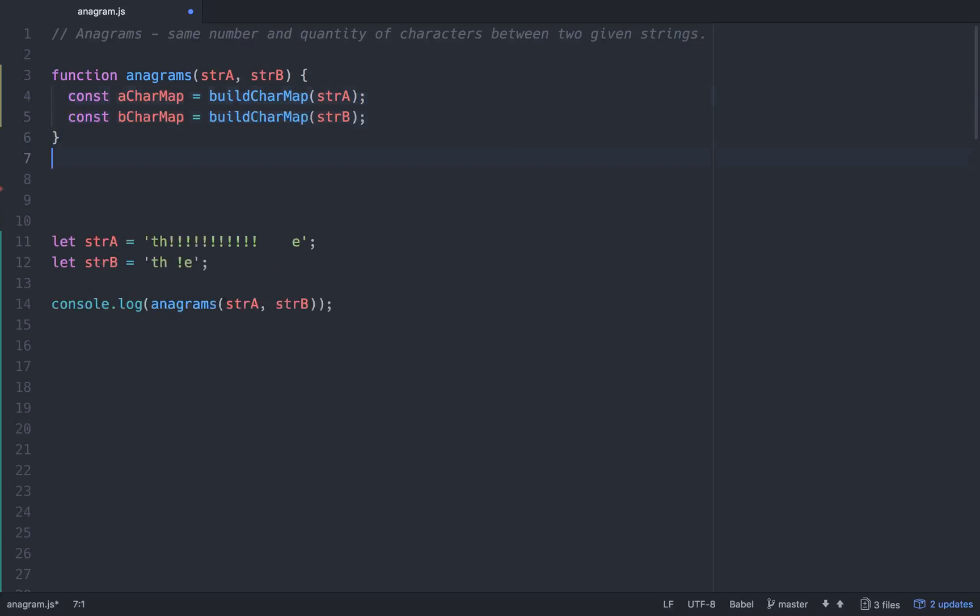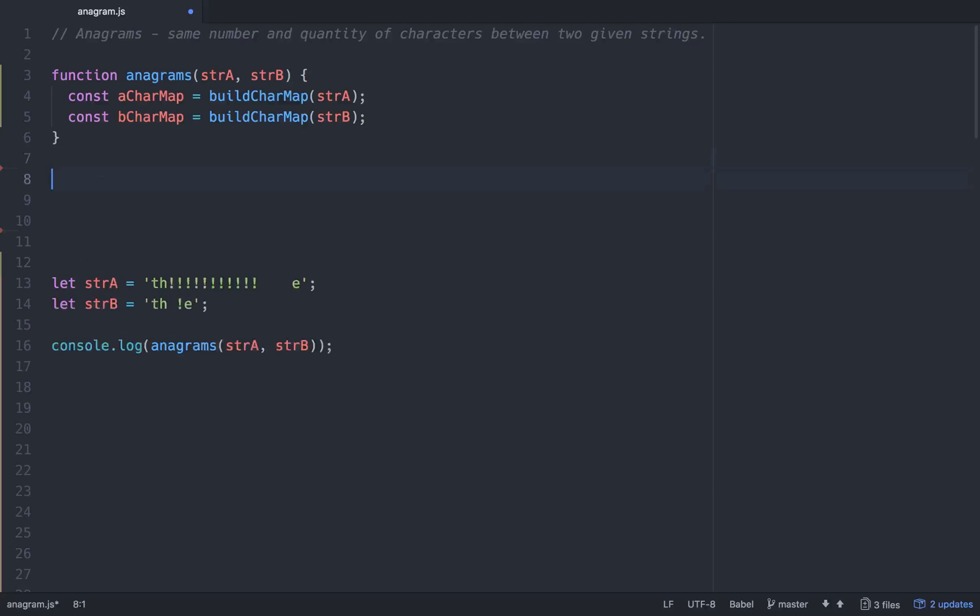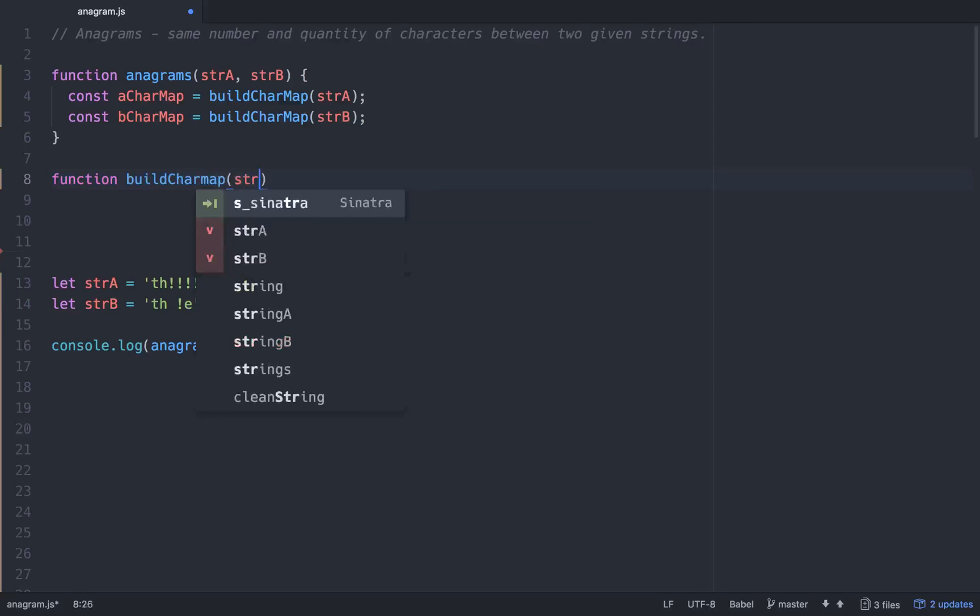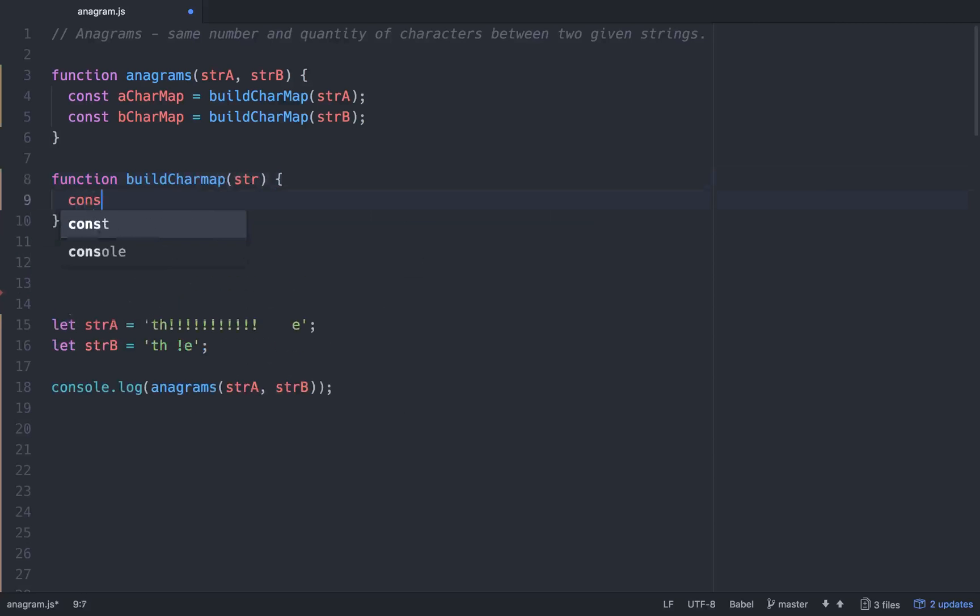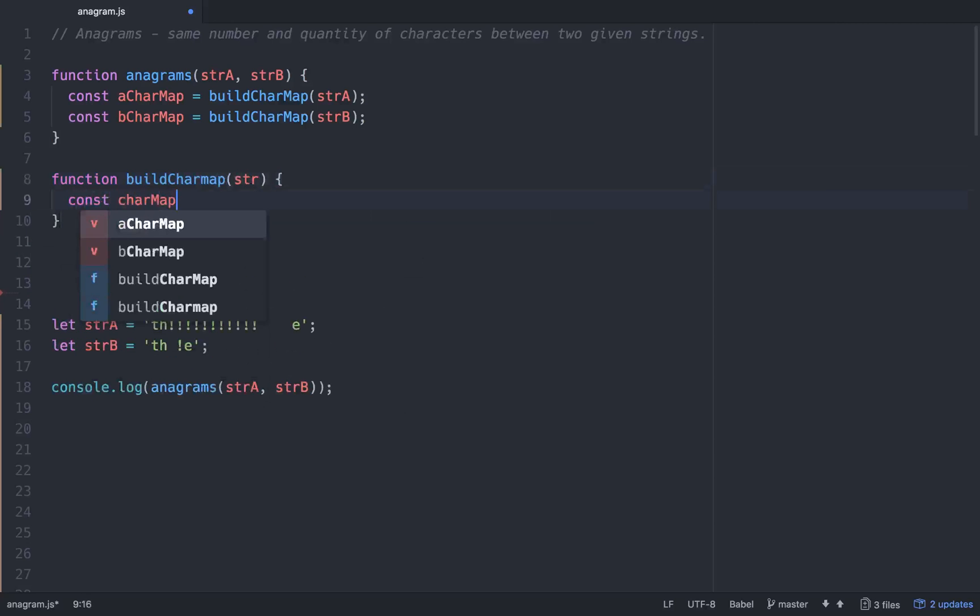So let's go ahead and build this method right here, build character map. What we want to be able to do is basically take in a string, create an object hash with it to be able to count the keys and the values of each character within that string passed in. So we'll just go function build char map, and that will take in a string, and we'll start it off as an empty object. We'll just go char map equals empty object.